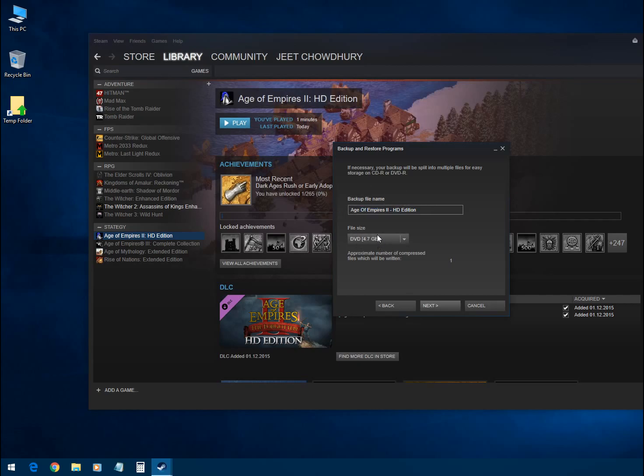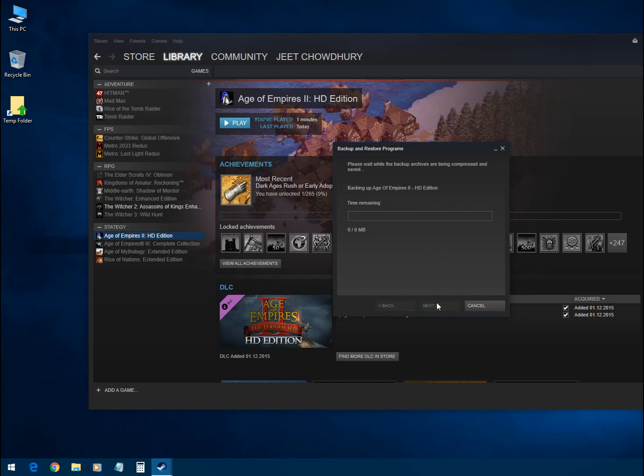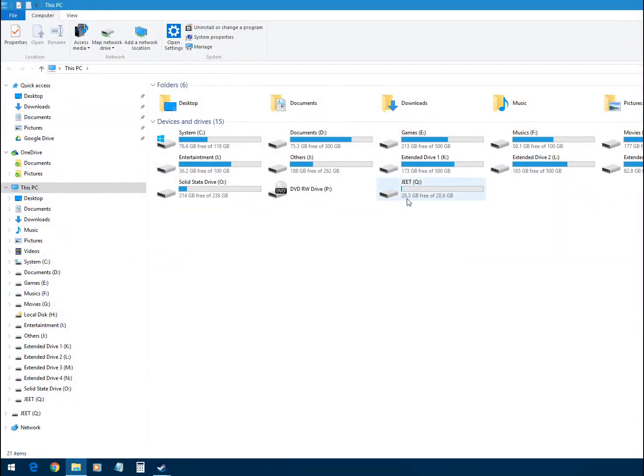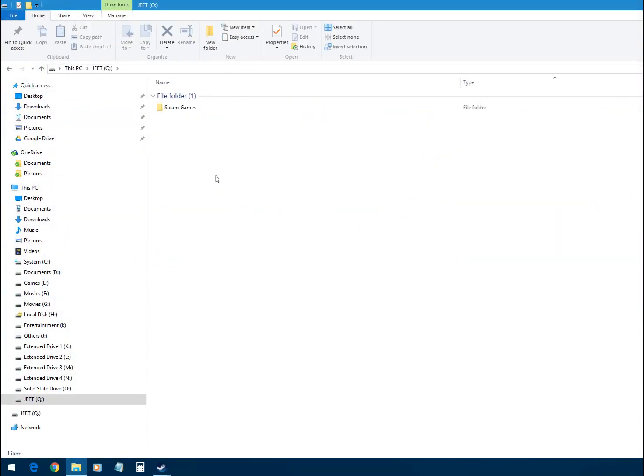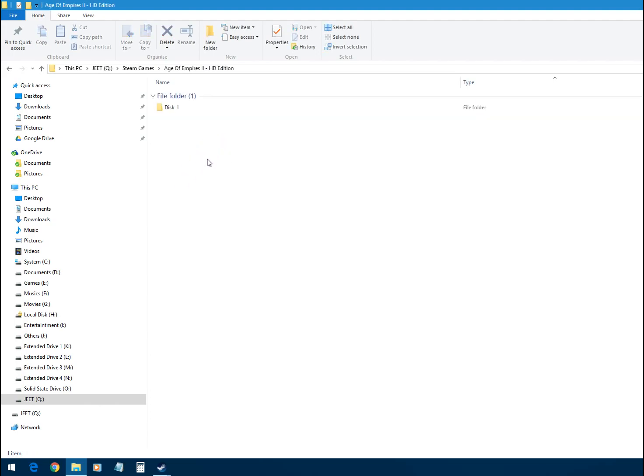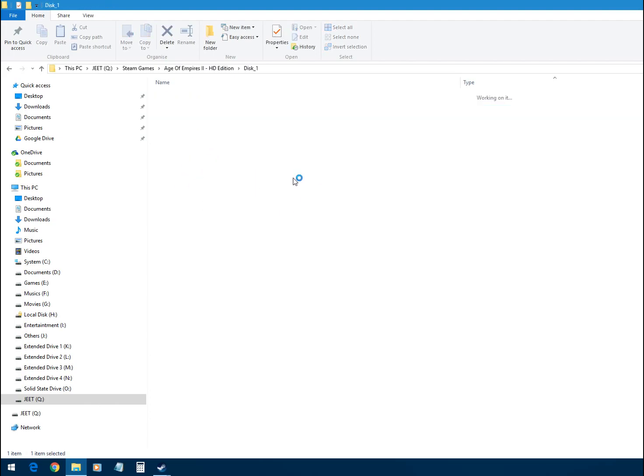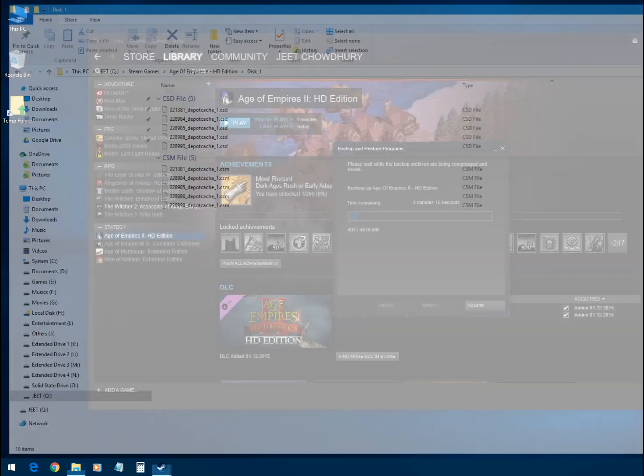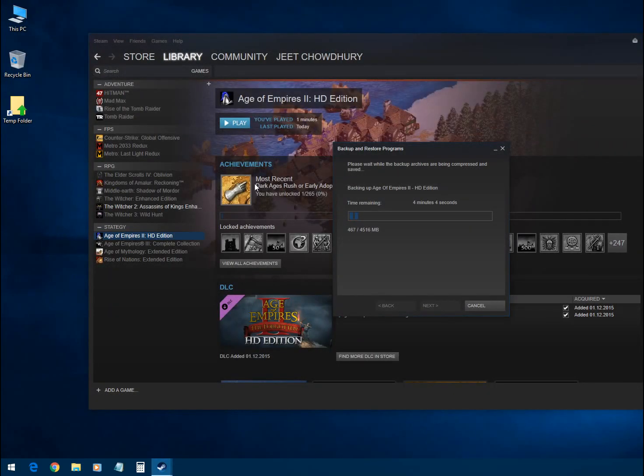After that, just click on Next. This will take around three to five minutes, and then we'll get the backup inside this Q drive. So I'm pausing this video recording until it completes the backup process. Okay, the backup is completed now.